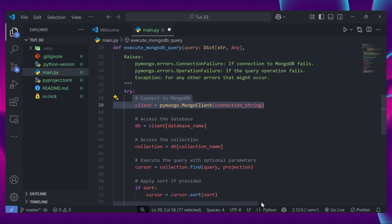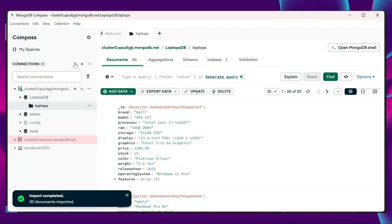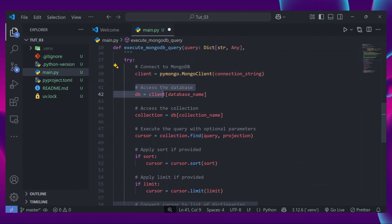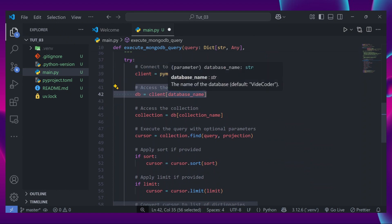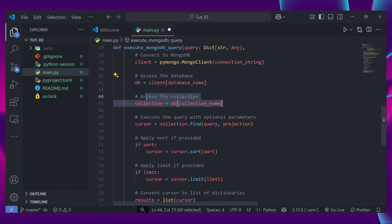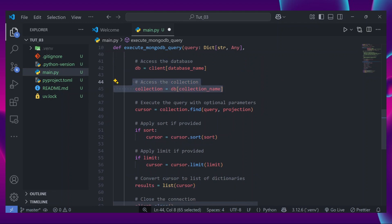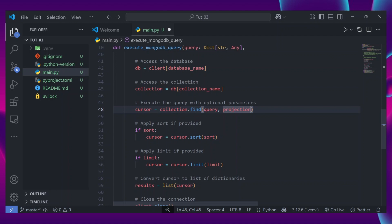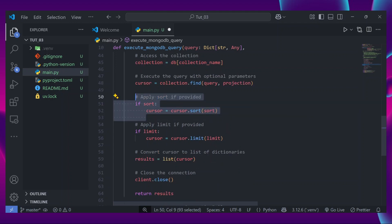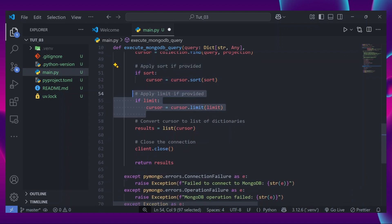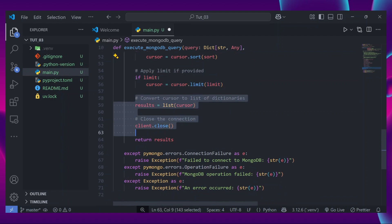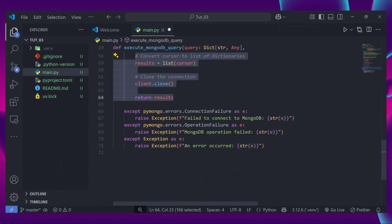The function will connect to the MongoDB database — just like we connected MongoDB Compass — then access the 'laptops_db' database and the 'laptops' collection, execute the query along with the projection, sort the results if sorting is true, apply the limit, convert results to a list, close the connection, and return the results. We also handle and surface errors so Claude knows what went wrong.